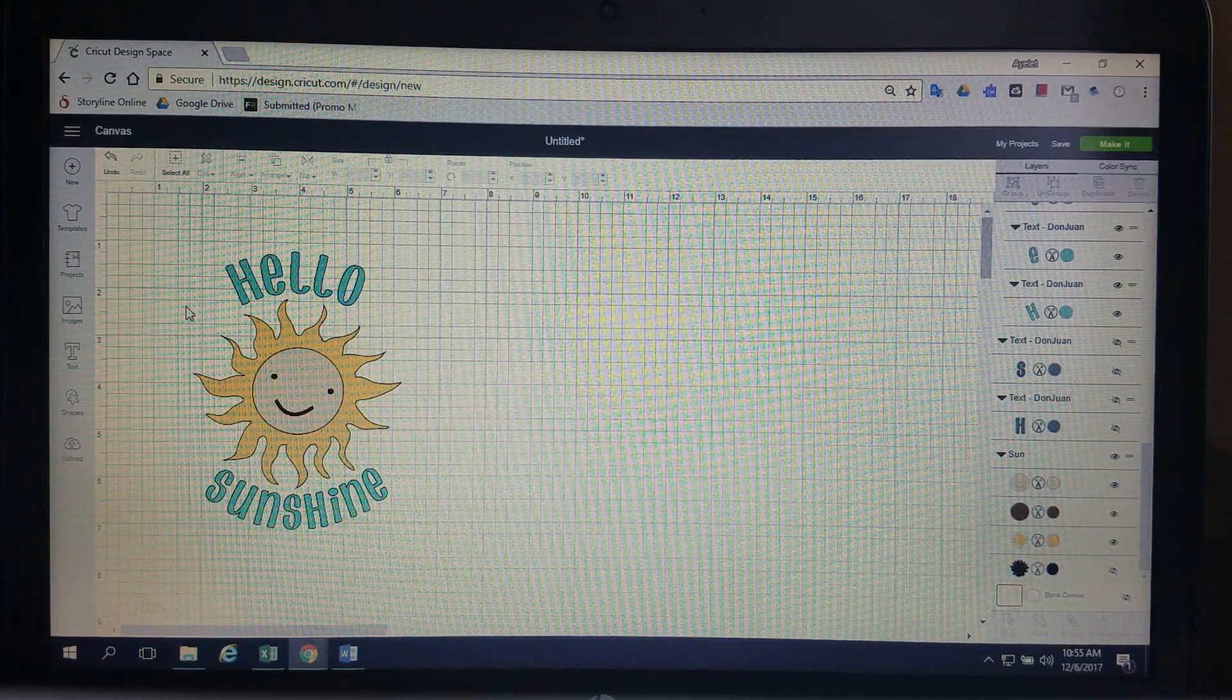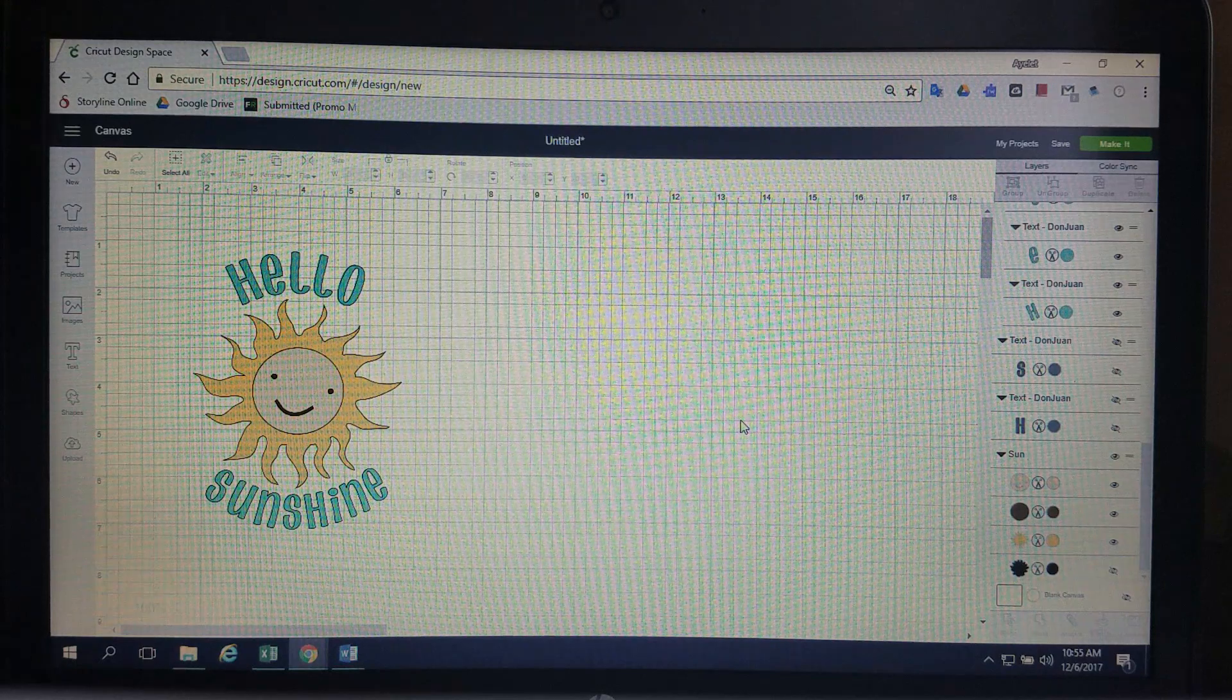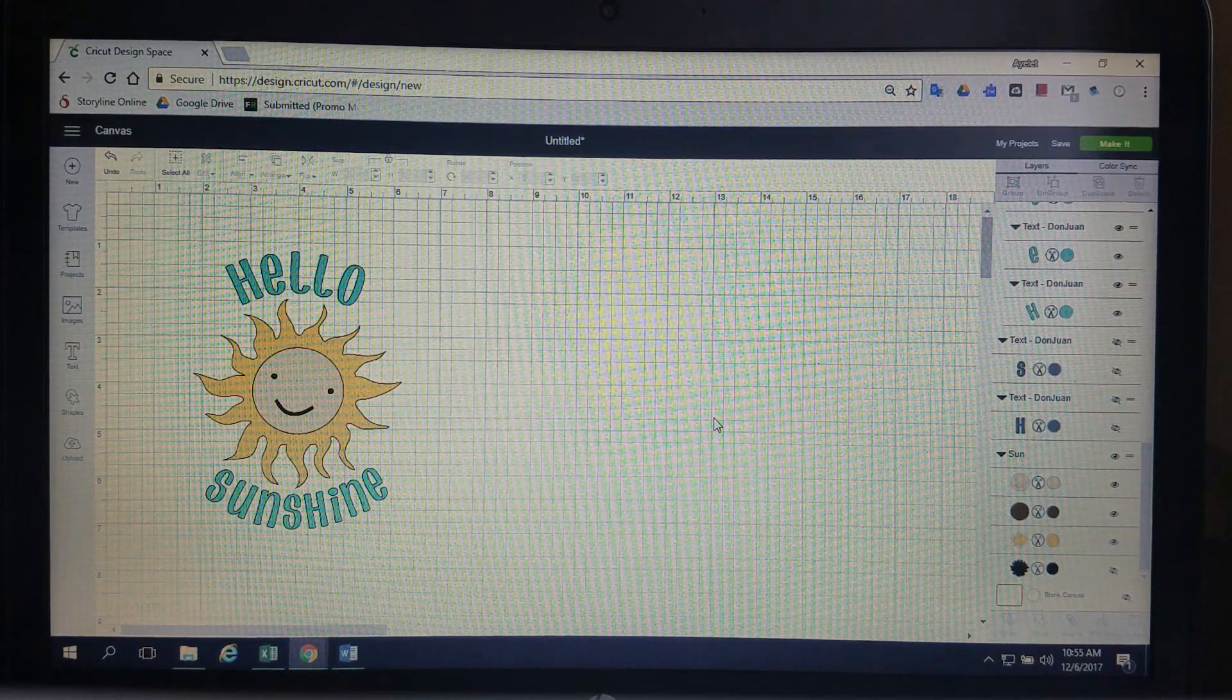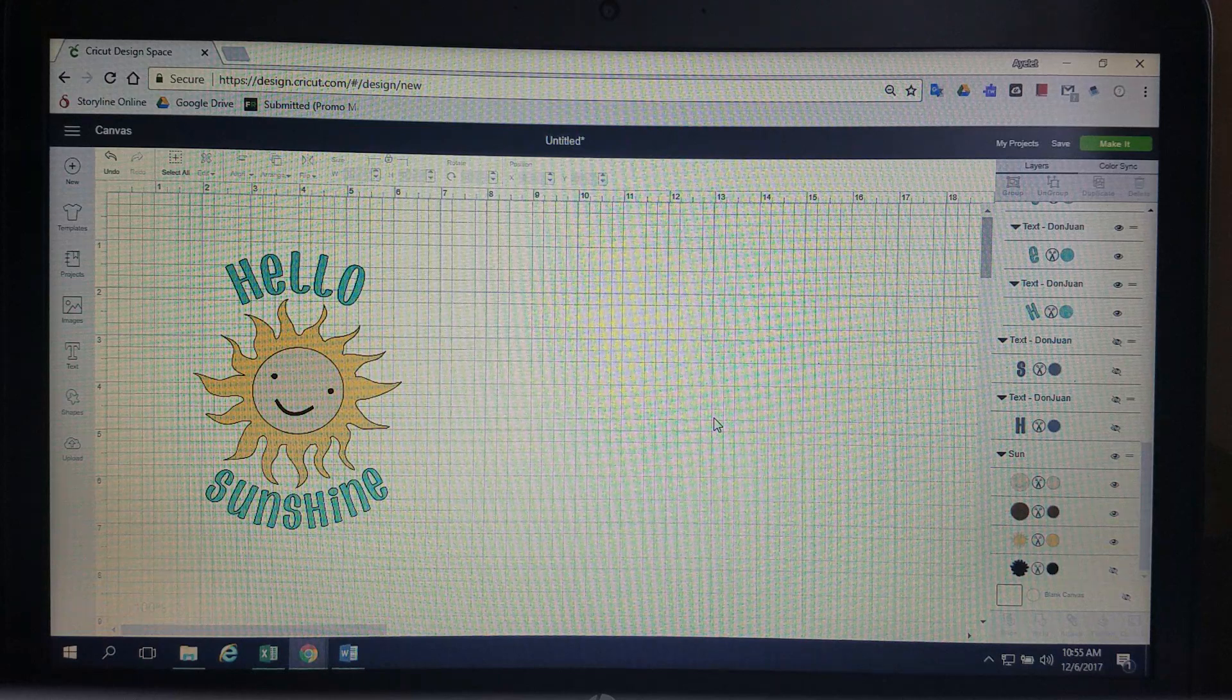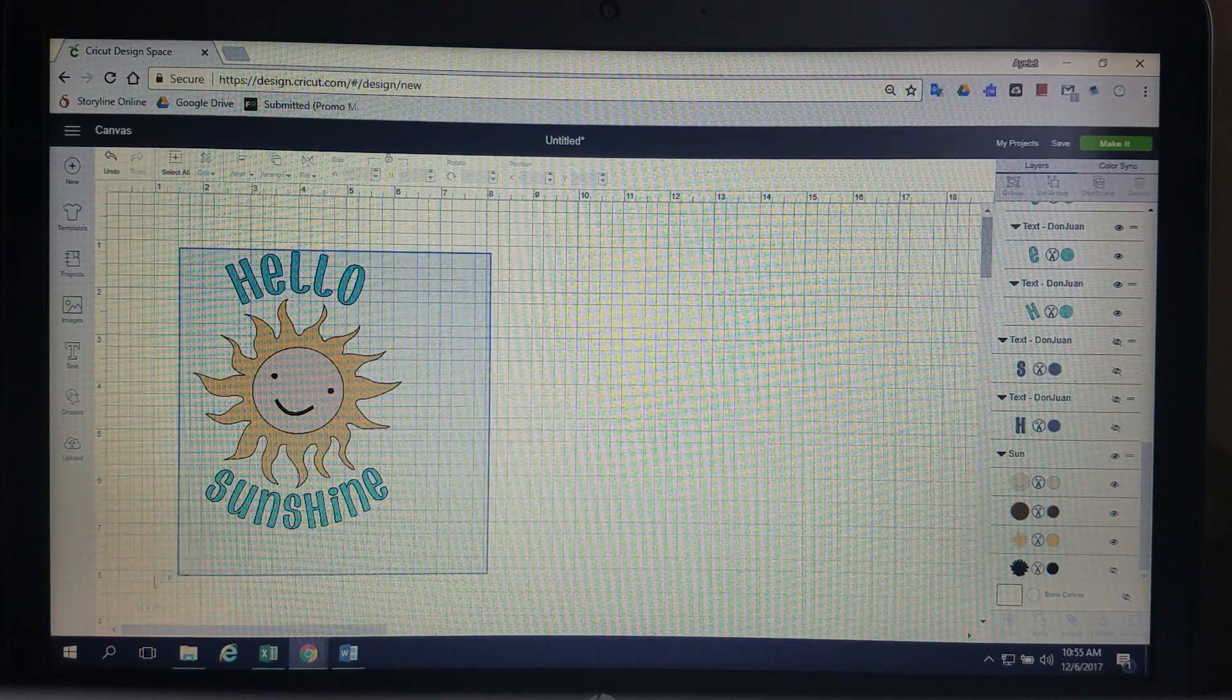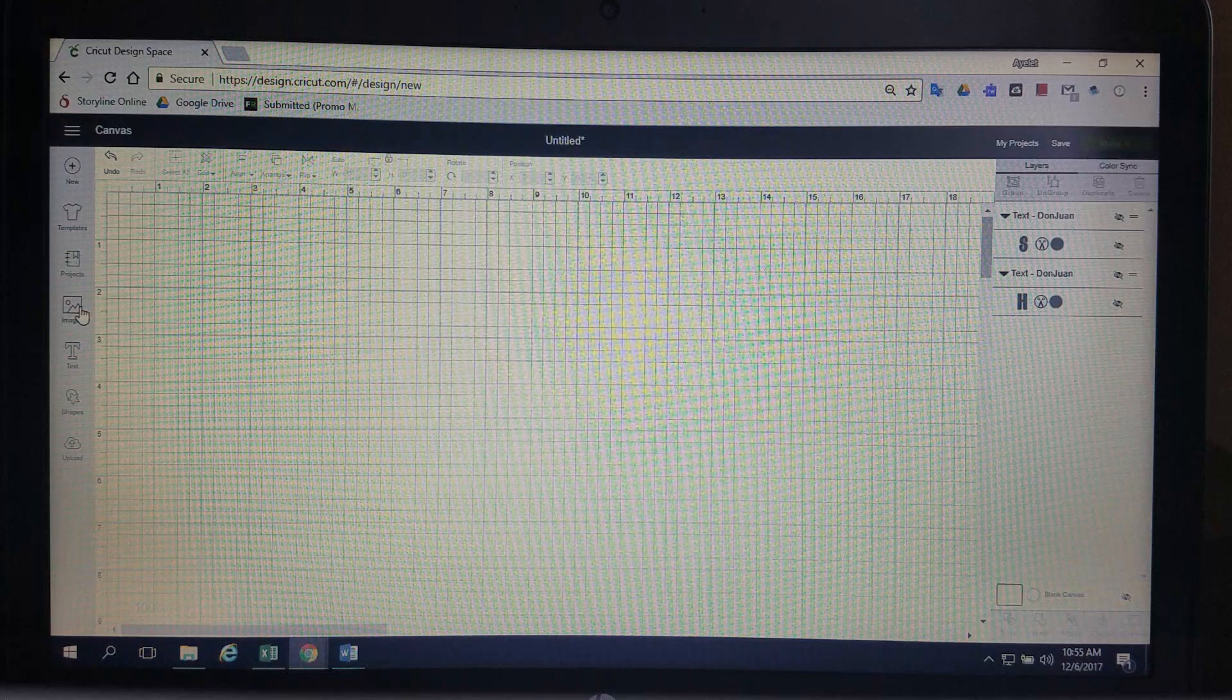So I just chose something simple from the Cricut Design Space images and I'm going to show you how I got this text to curve around the image. So to start with we're just going to delete the whole thing and start from scratch.